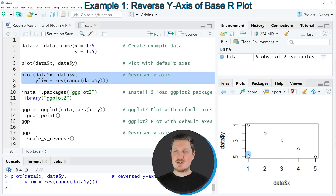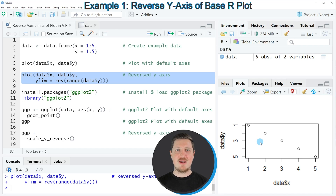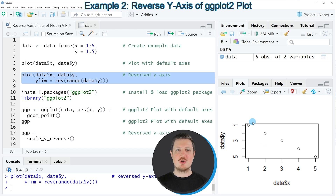So in this first example, I have explained how to use the basic installation of the R programming language to reverse the axis of a base R plot. However, it's also possible to reverse the axis of a ggplot2 plot, and this is what I want to show you in the second example of this tutorial.